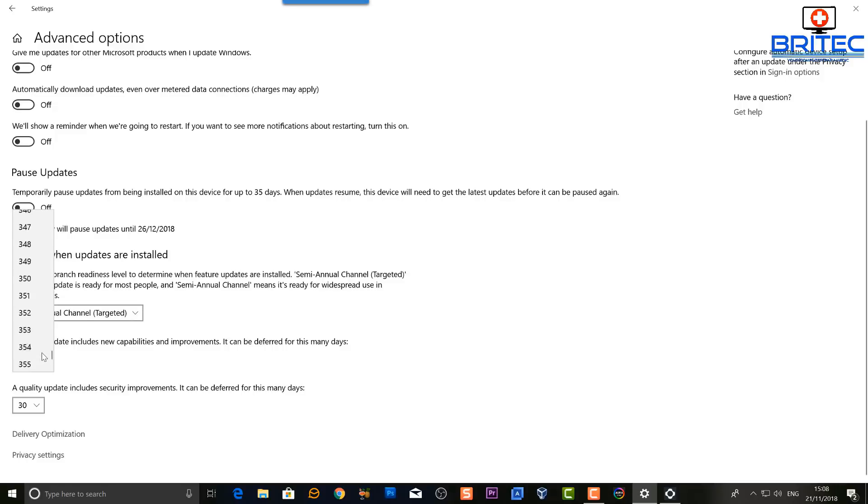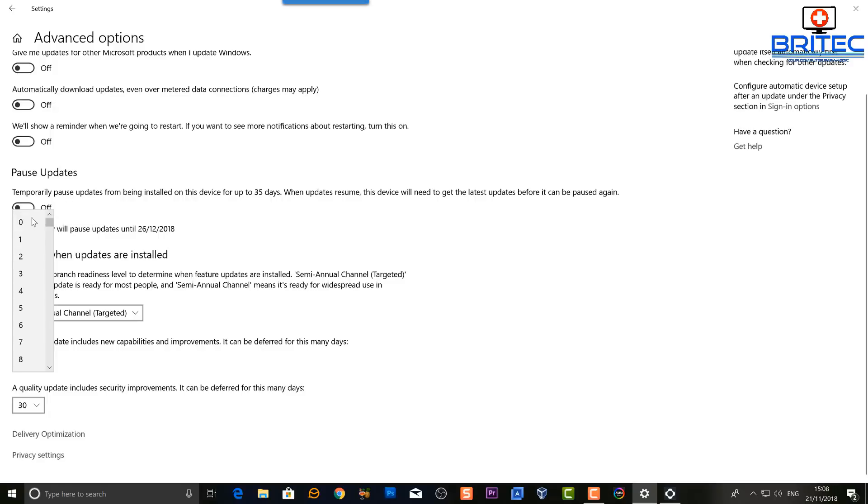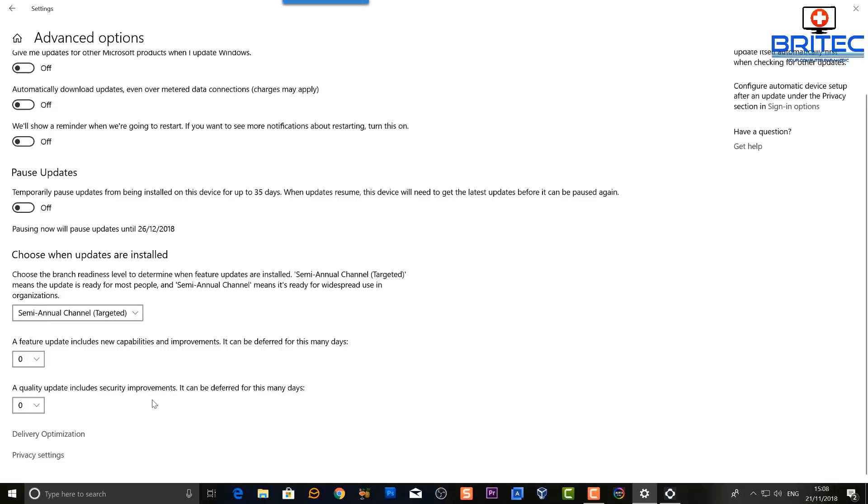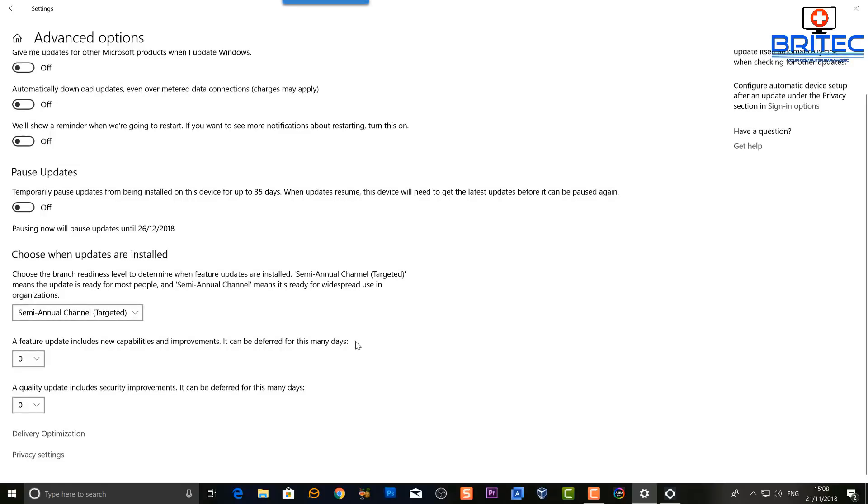So just check to make sure that this is not in place, and then we can run those checks. So let me just go ahead and check our Windows updates now we've changed those features.